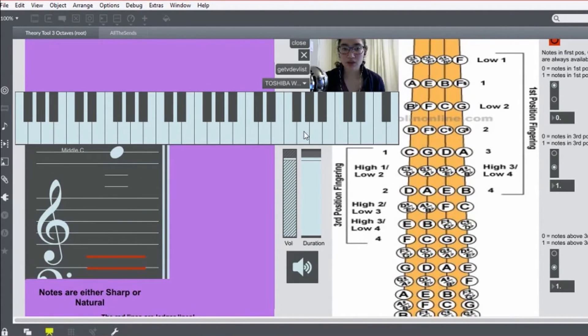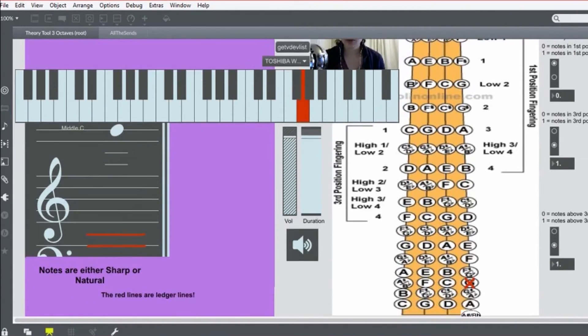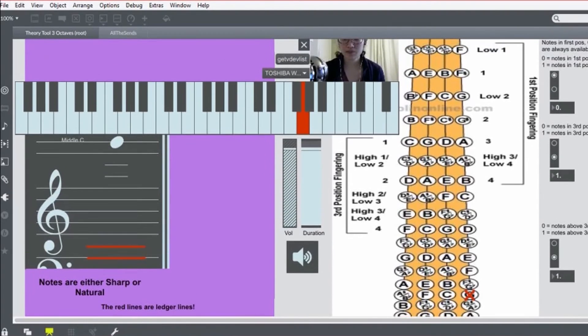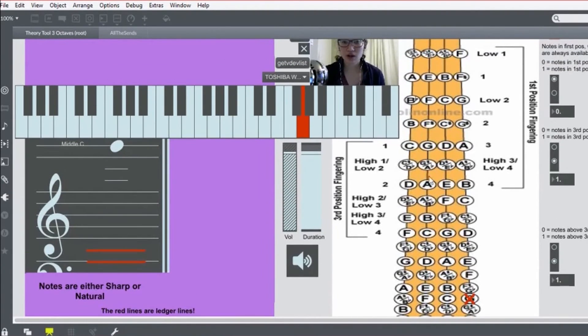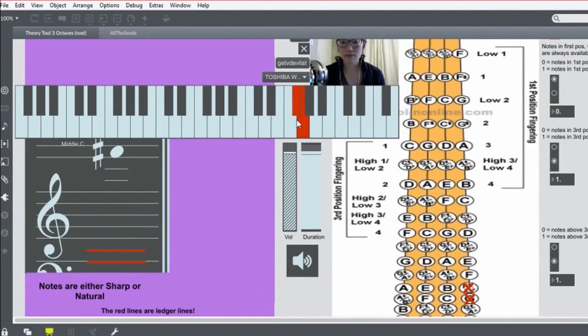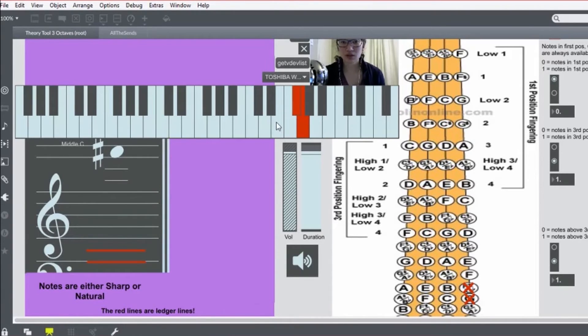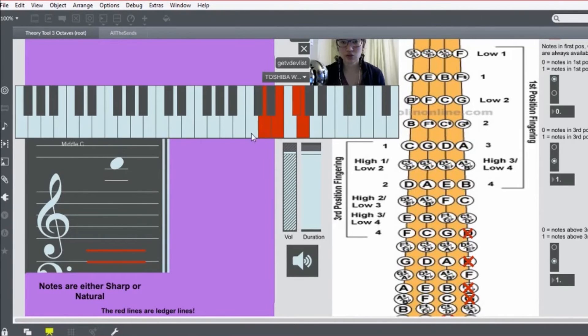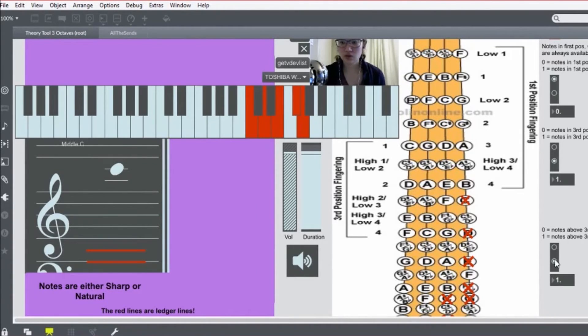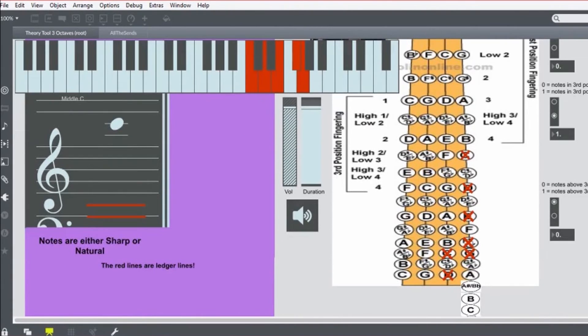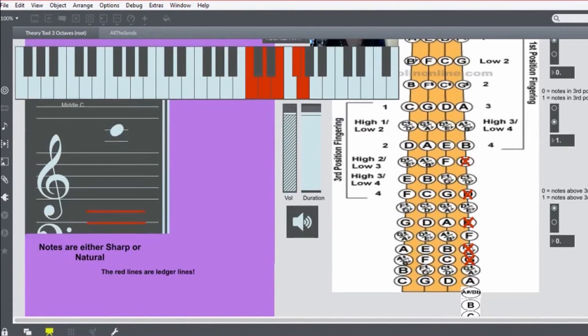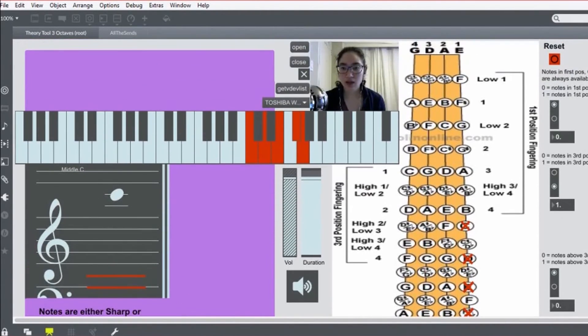So we're starting way up there with your fourth finger. Just scooch that fourth finger back down for the F sharp. Then just three, two, one. Oops. Just get rid of that.